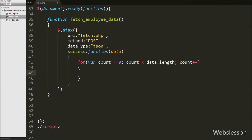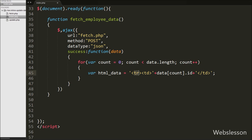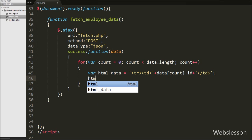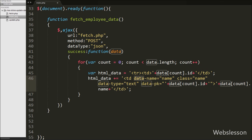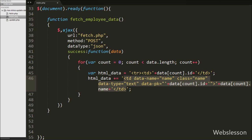Inside the loop, we build an HTML variable starting with an open table row tag and a table data tag displaying the employee id using data[count].id. For the name column, we append a table data tag with data attributes: data-name='name', class='name', data-type='text', and data-pk equal to data[count].id, then display the name with data[count].name. We will use these data attribute values in the PHP update script. The data-type 'text' means an input text box will pop up on the page.